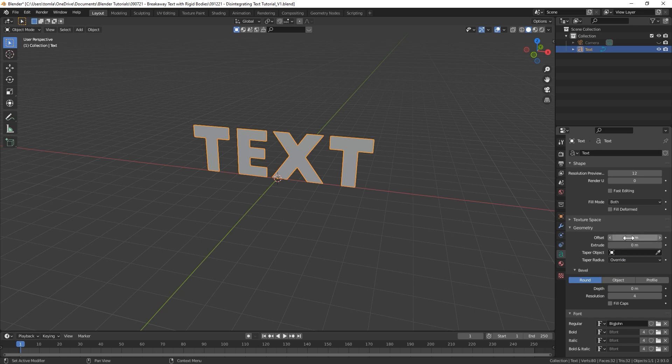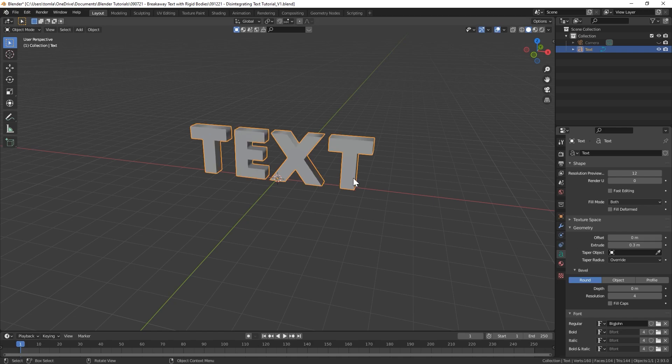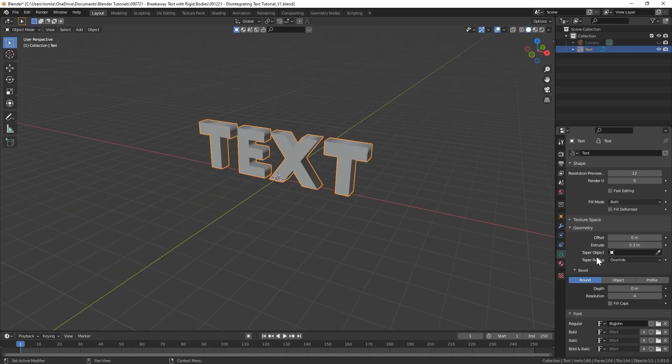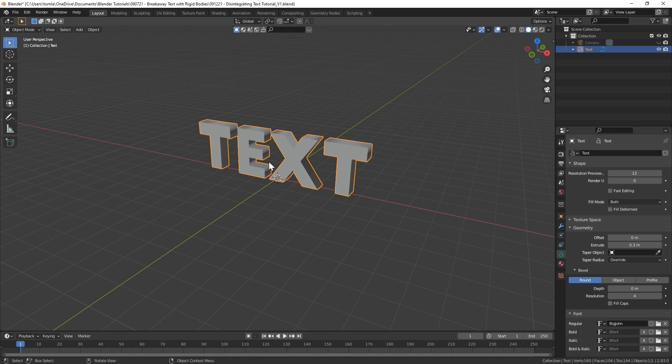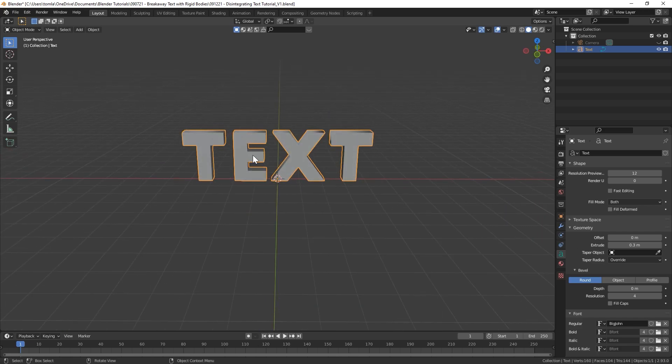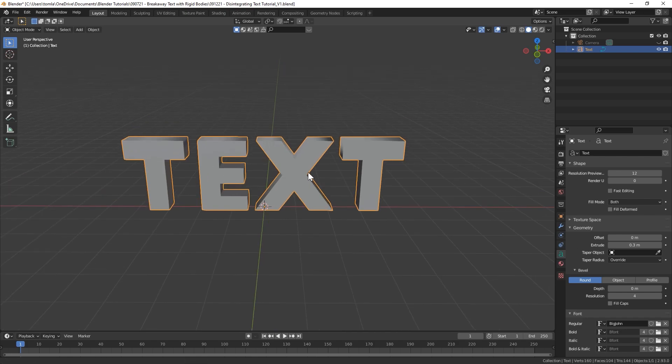Then for the size I'm going to bring that up to 3. Then what we'll do is go under Geometry and let's give this a little depth. On the extrude I'm going to bring that up to 0.3. That should be good.